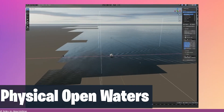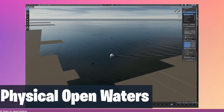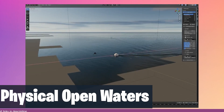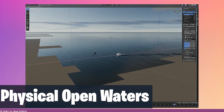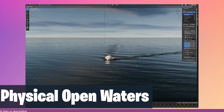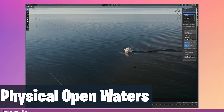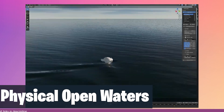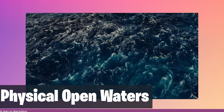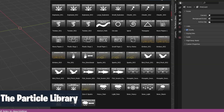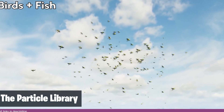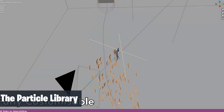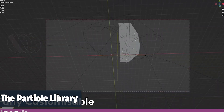If you want an accurate way to render oceans, lakes, and rivers, try the Physical Open Waters add-on. You can add as much detail as you want without crashing your computer. It has a lot of optimization features to make sure you can render oceans in real time, and it can also add foam and other effects.